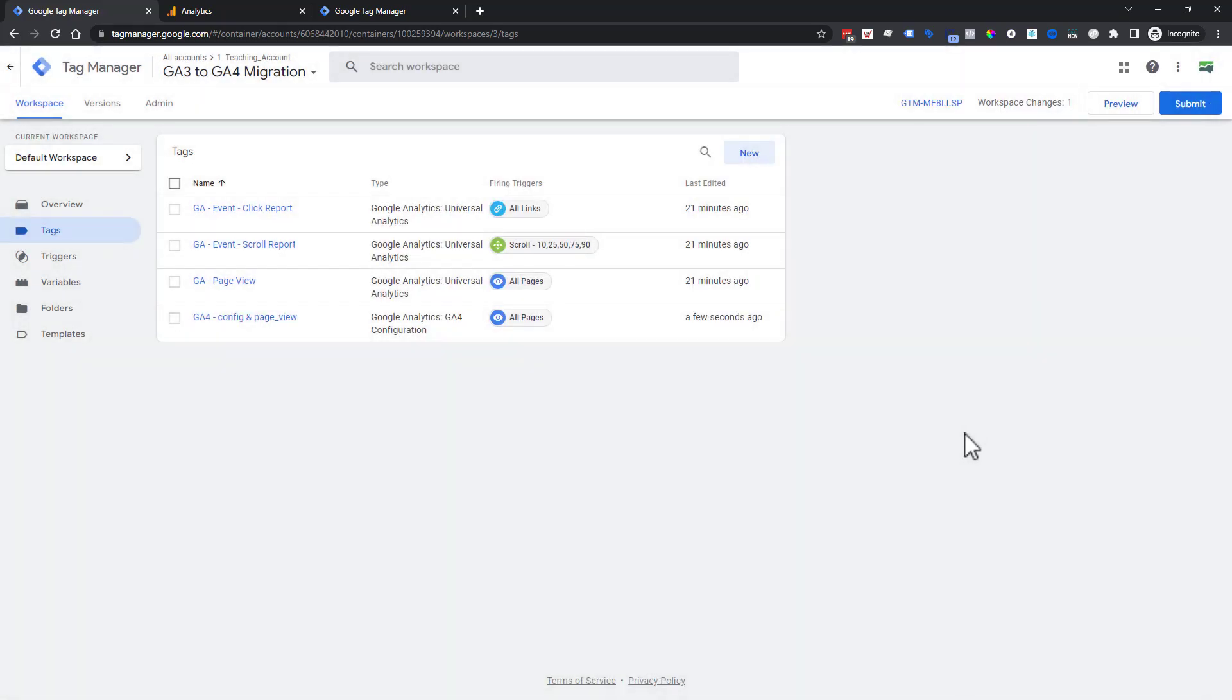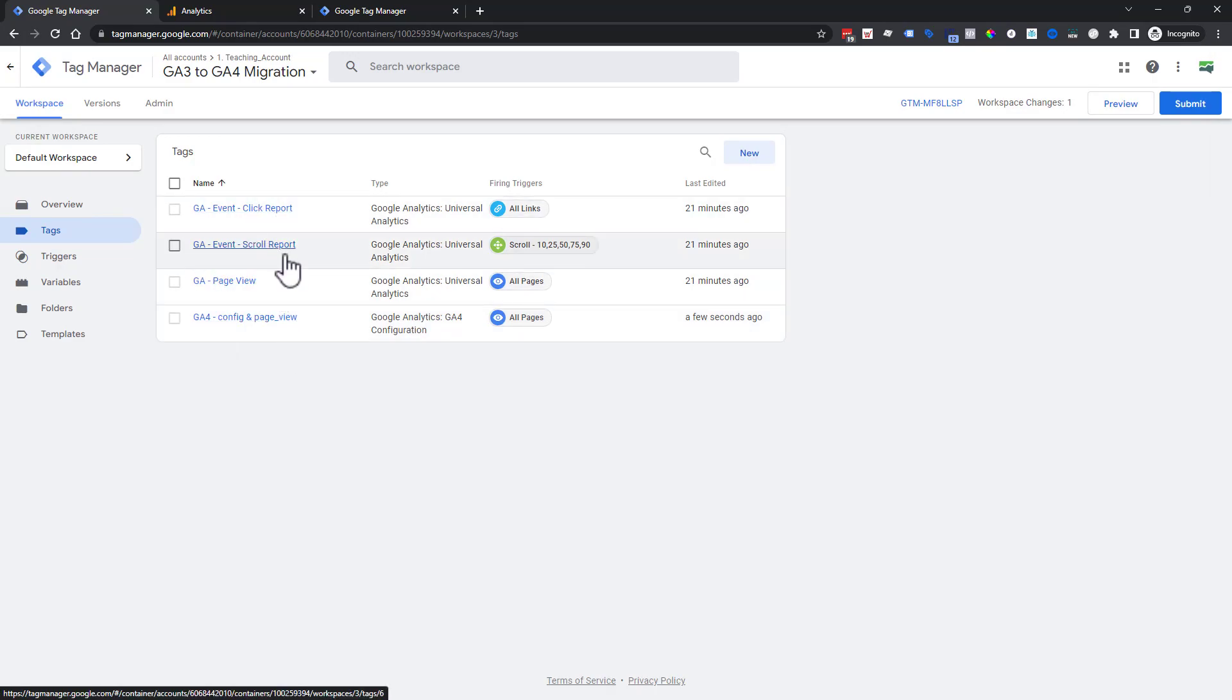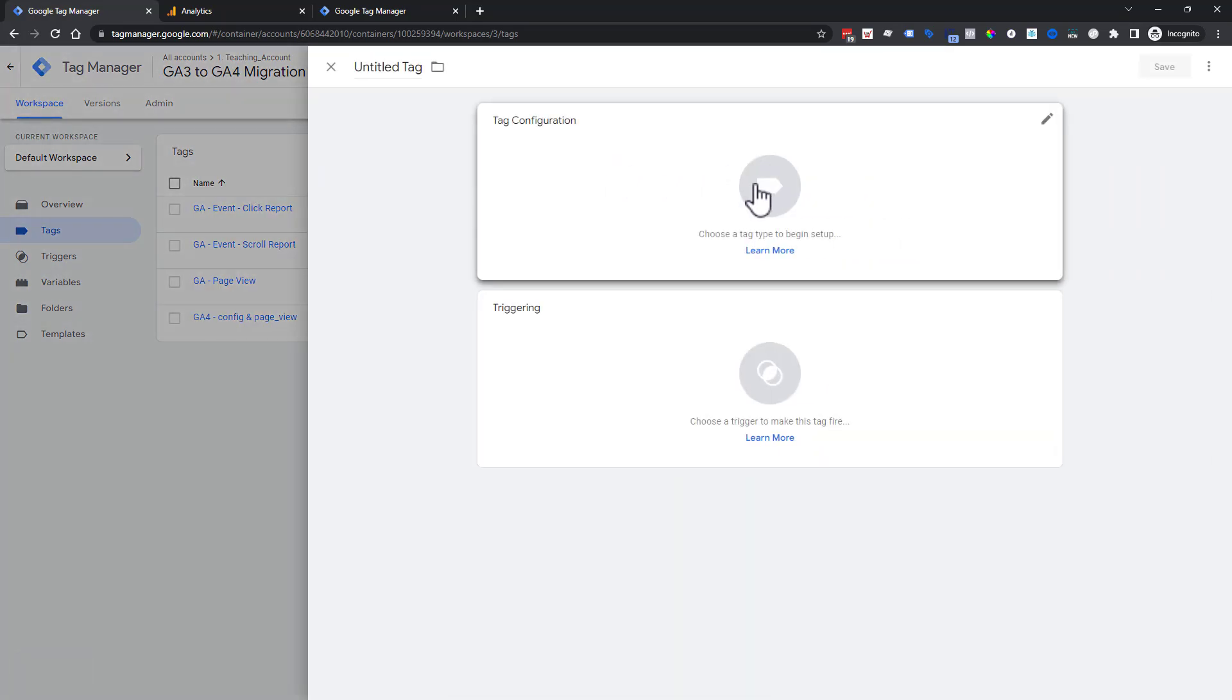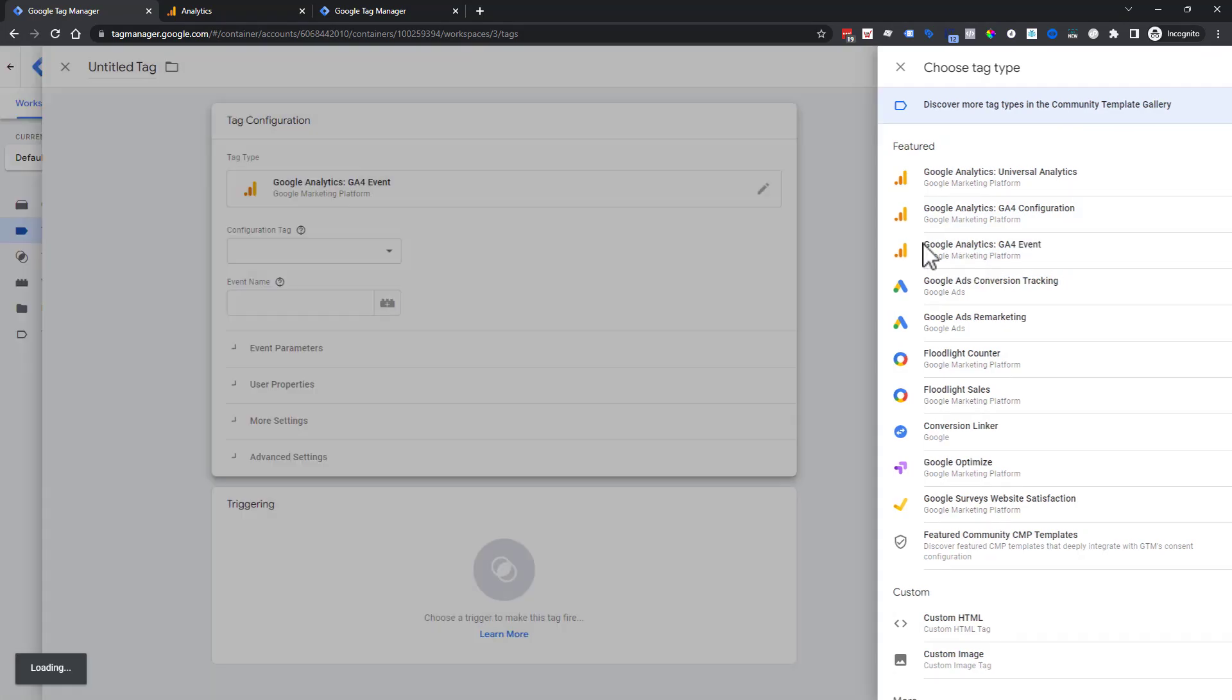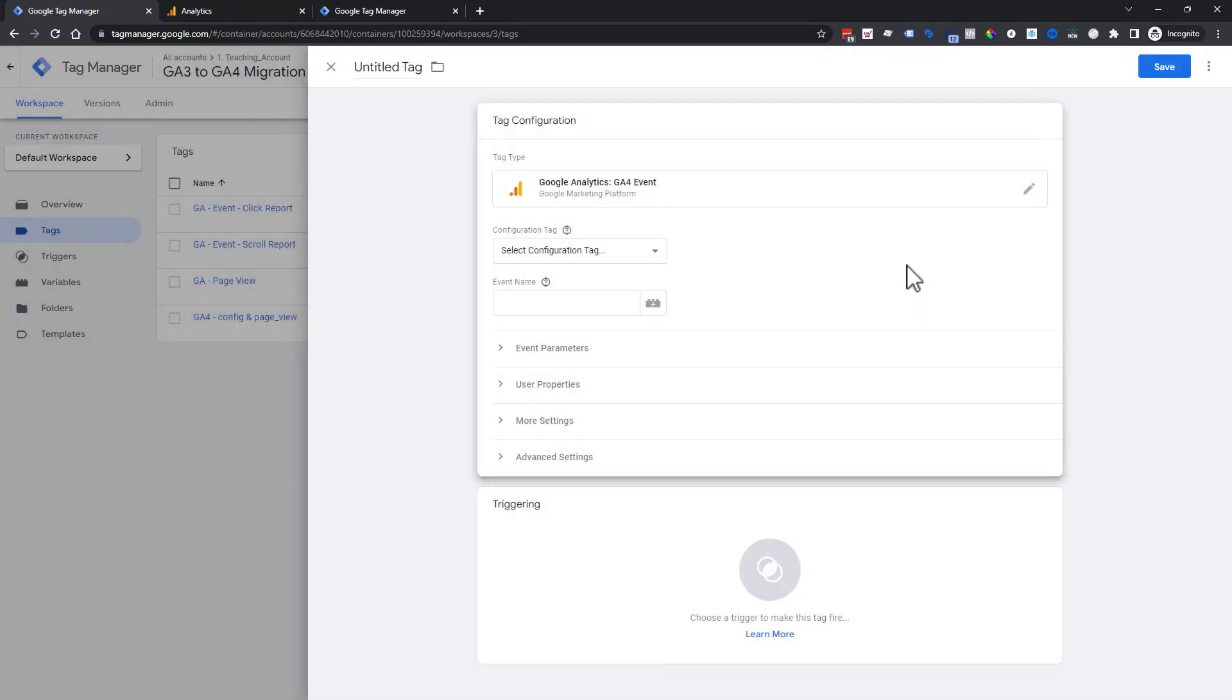We are just minutes in and we already have one down, two more to go. Next we're going to do the scroll report. So again, we're going to choose new, click on a tag, and instead of the configuration because we've already done it, we're going to choose event.